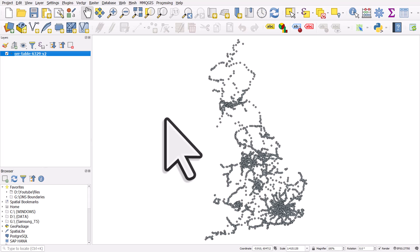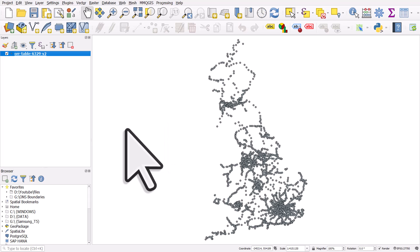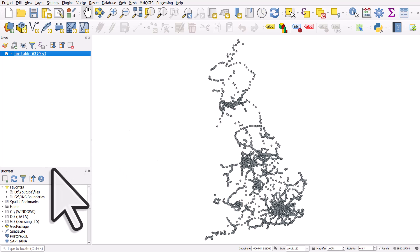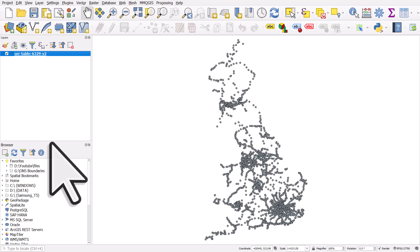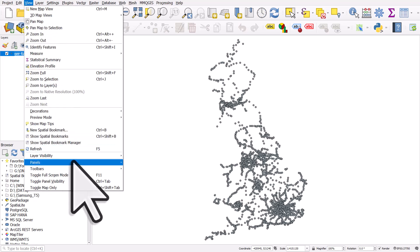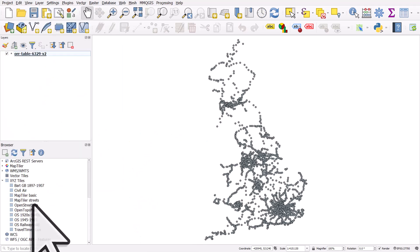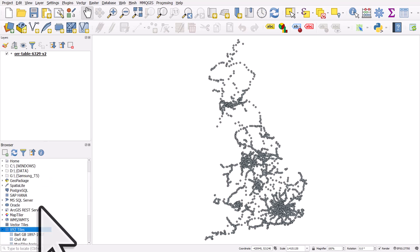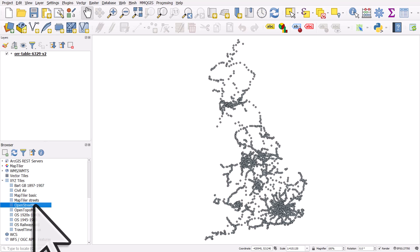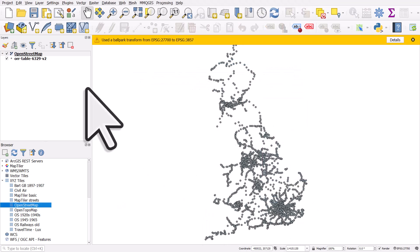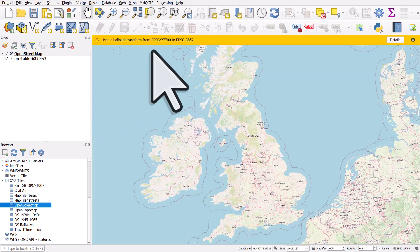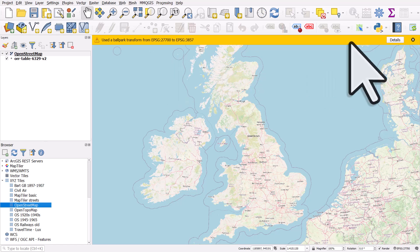We get all the stations plotted as points on the map, and it's nice to see exactly where these are. I'll add an OpenStreetMap layer via the browser panel. If your browser panel is not on, go to View > Panels and tick the first browser panel. I'll scroll down to XYZ tiles, expand that, and double-click OpenStreetMap to add it. You'll sometimes get a message when adding a global layer to a project using a different coordinate reference system — in this case it's nothing to worry about.